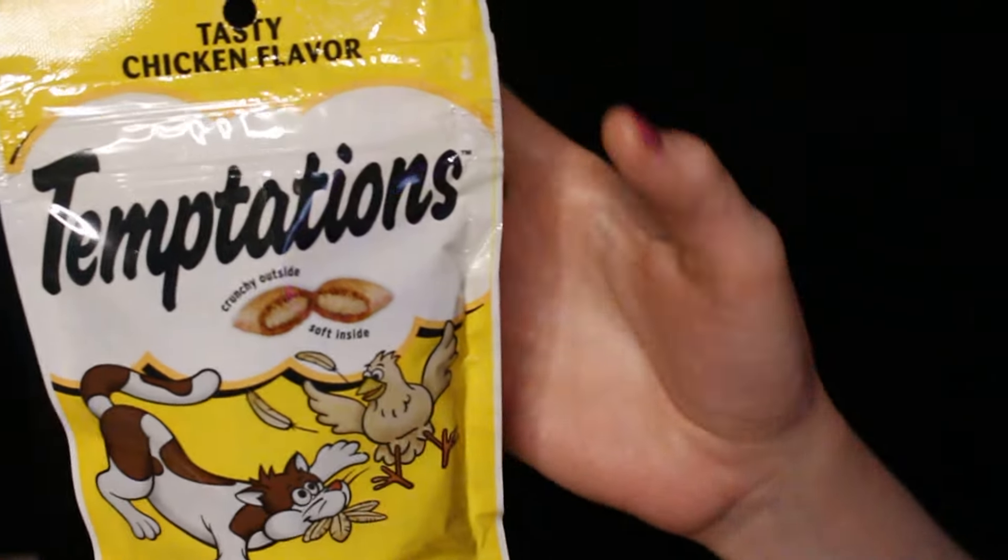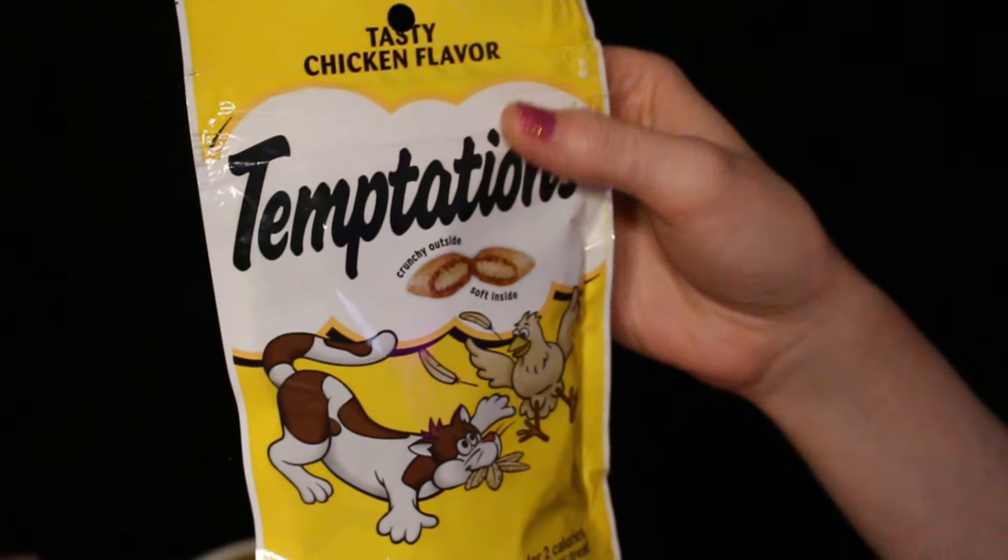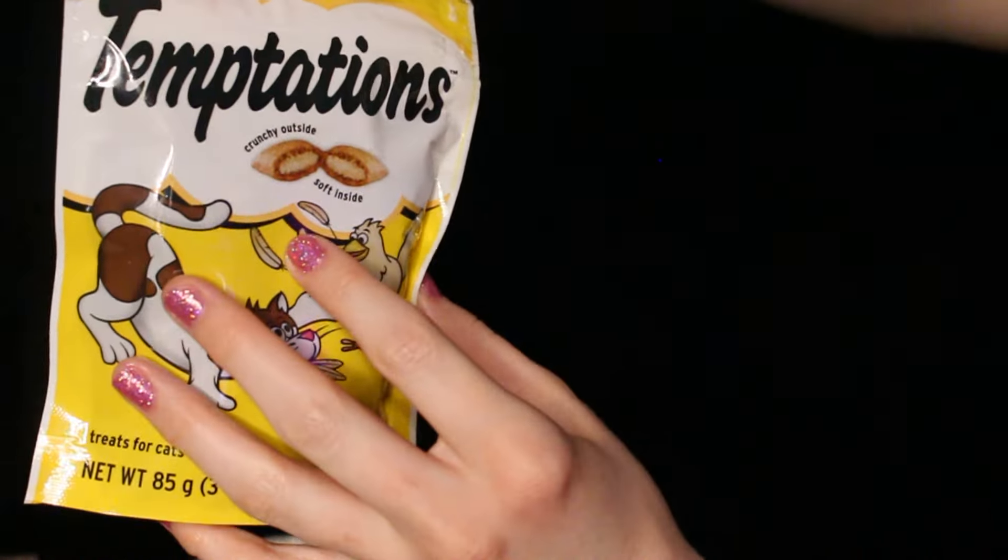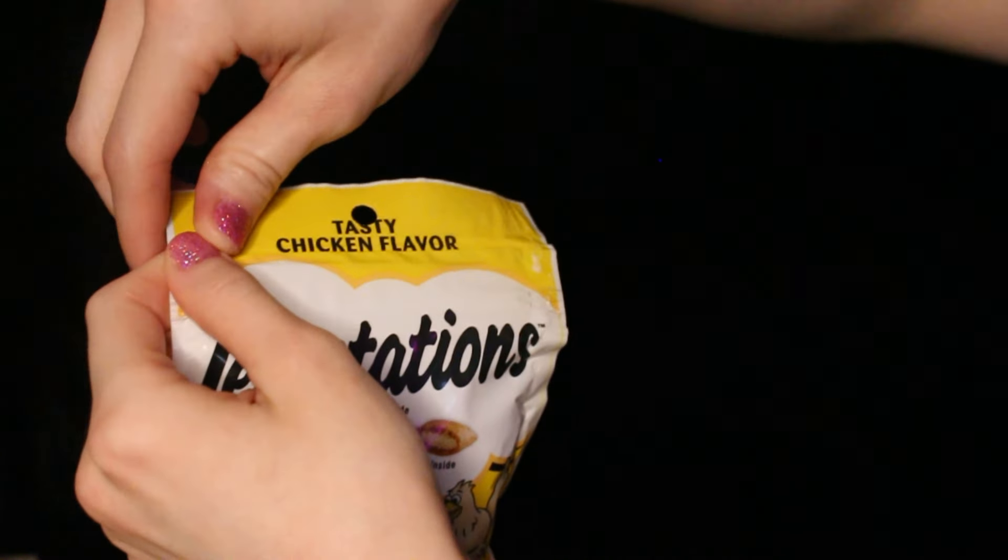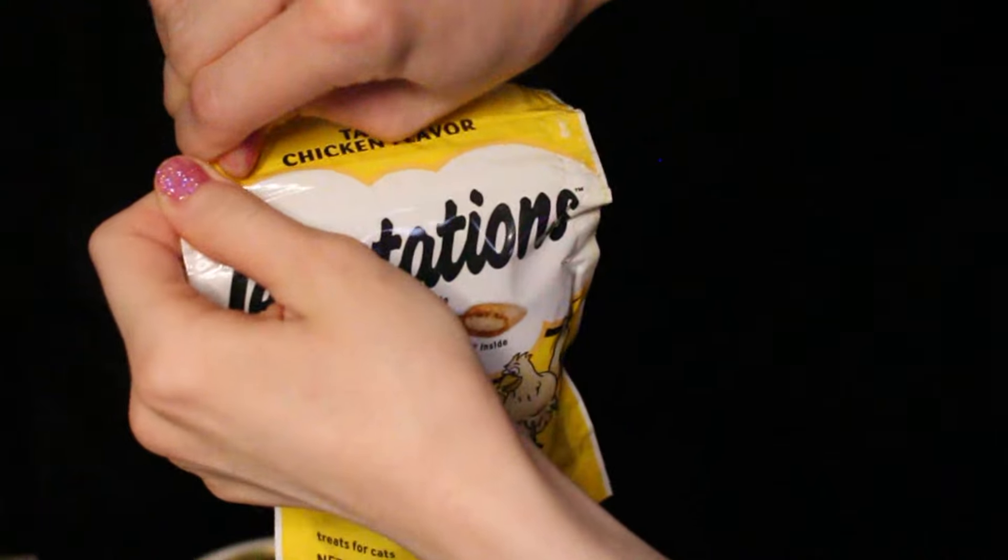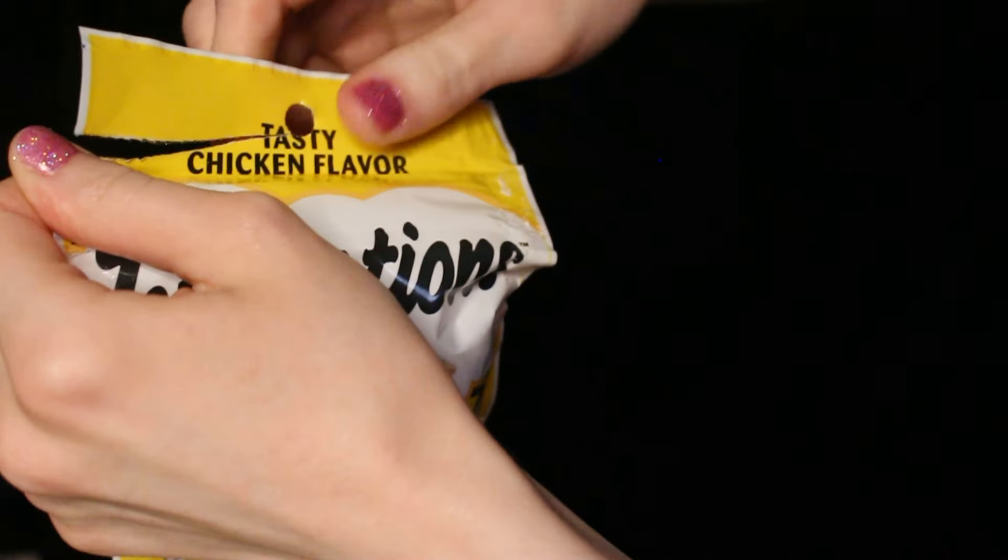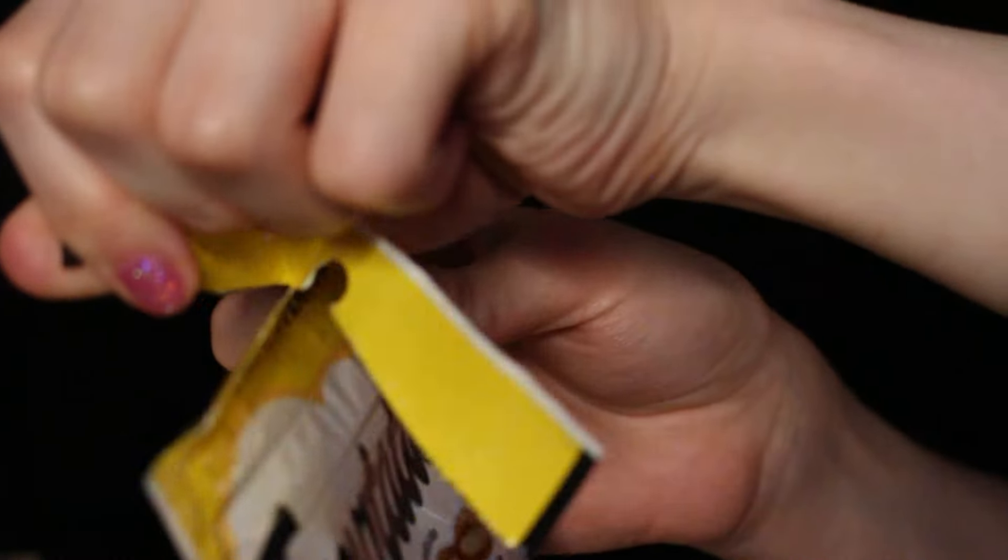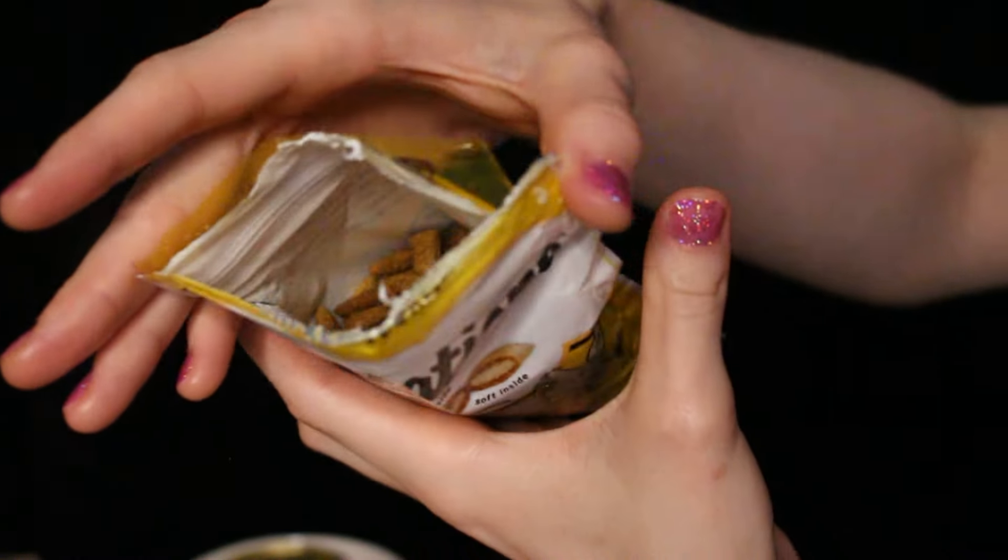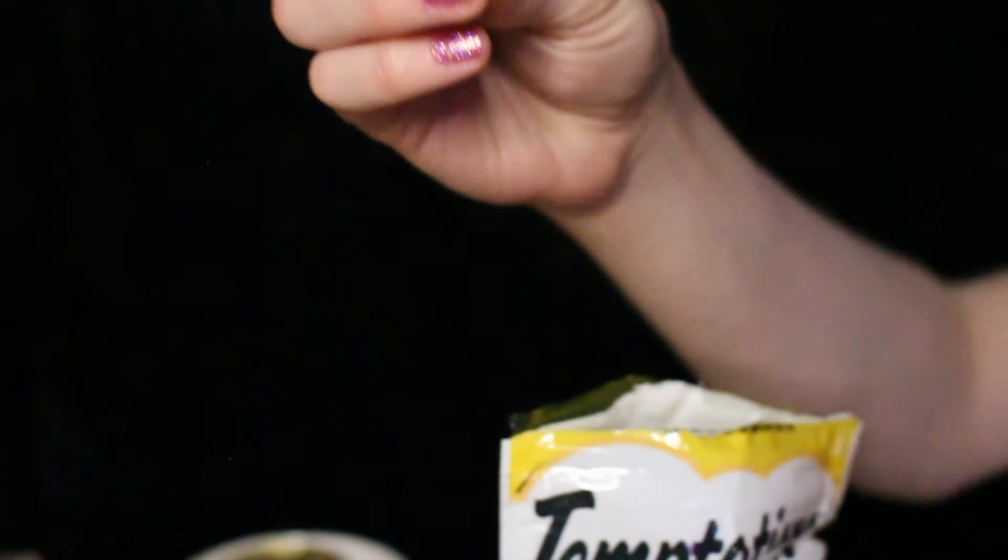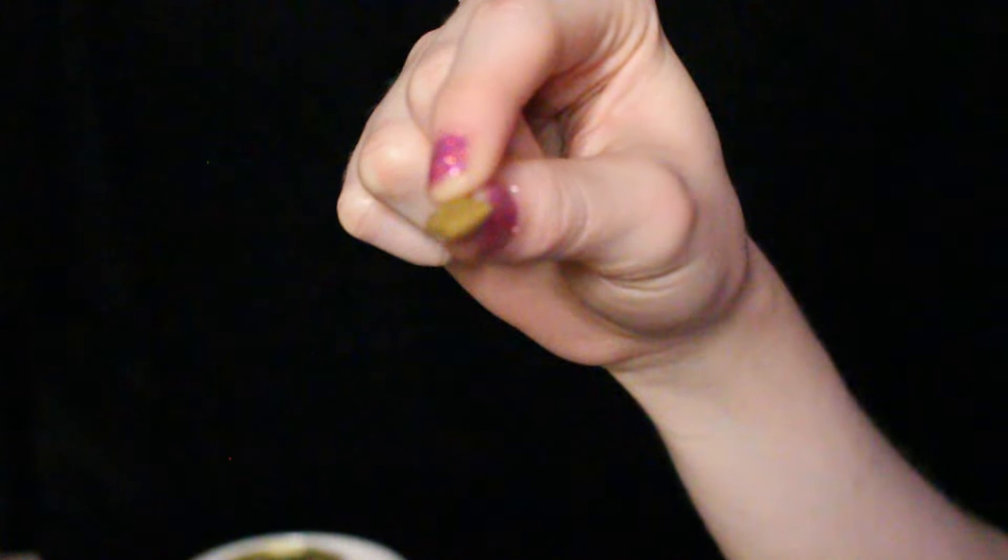We have these treats for you. I know they're your favorite. The tasty chicken Temptations. The crunchy outside and the soft inside. Brand new, just for you. Good, I'm going to open it. Yummy.